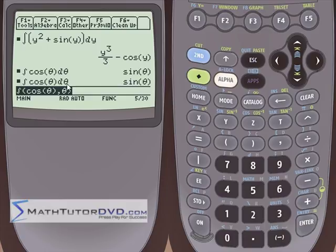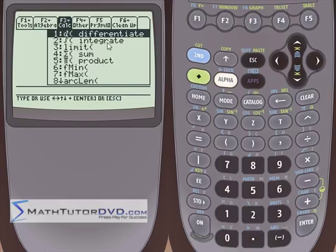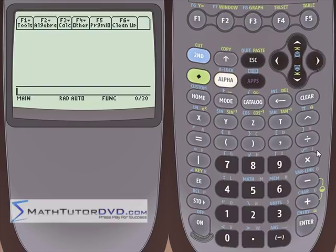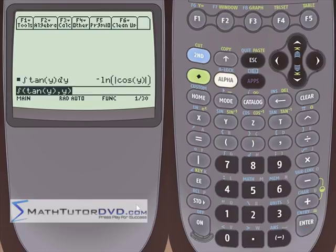Notice that when the calculator interprets what you typed on the command line, it changes it a little: it displays integral cosine theta d theta, which is what you'd see in a textbook. There's no keyboard key for the d in d theta — you just type the integrand, comma, theta. Also worth noting: you can access the integrate command directly from your keyboard. Look right above the number 7 — there's a second function blue key for integral, just like there's a derivative key above 8. So press second function 7, and it does exactly the same thing.